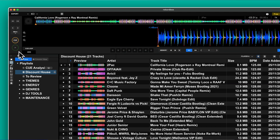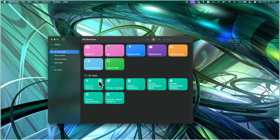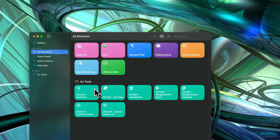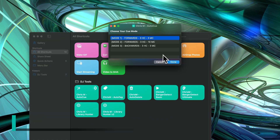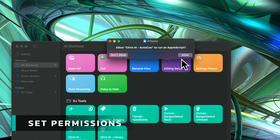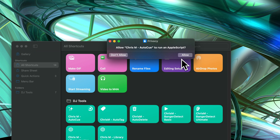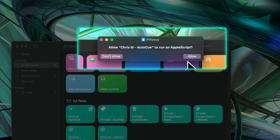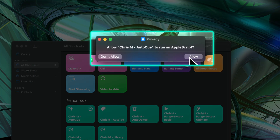Everything's now ready to run and we can start processing the tracks. In the shortcuts app press play on AutoQ. The first time you run this tool you'll probably get asked to set a couple of permissions, but you only need to do this once. One of them will be permission to run AppleScript — click Allow.